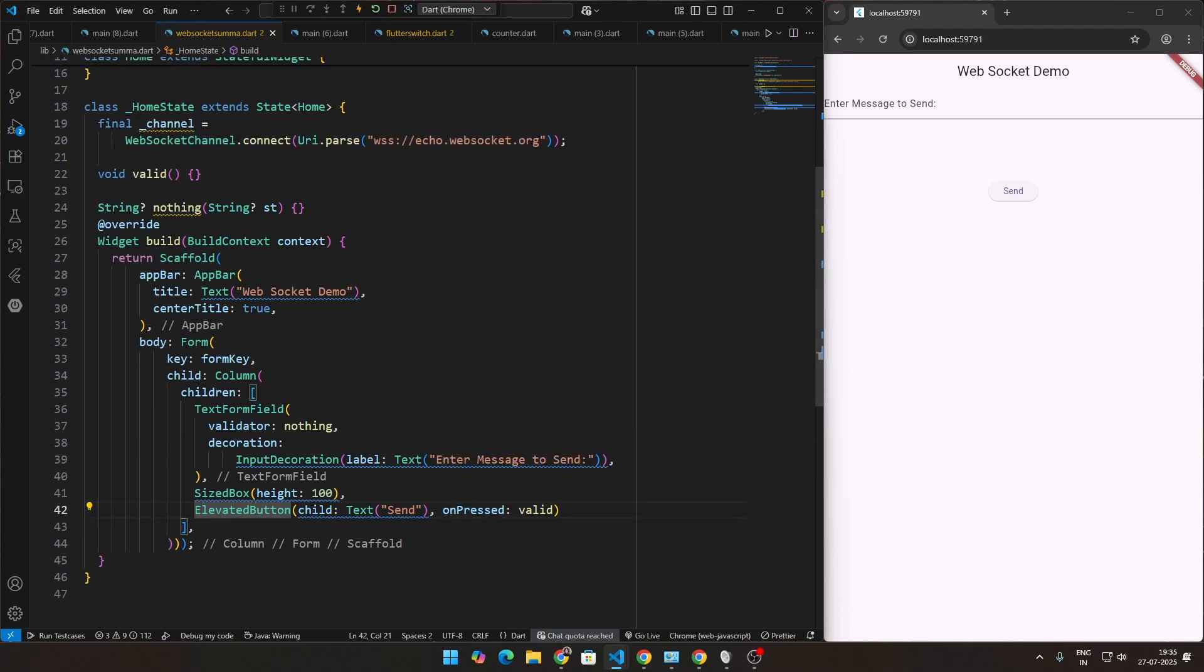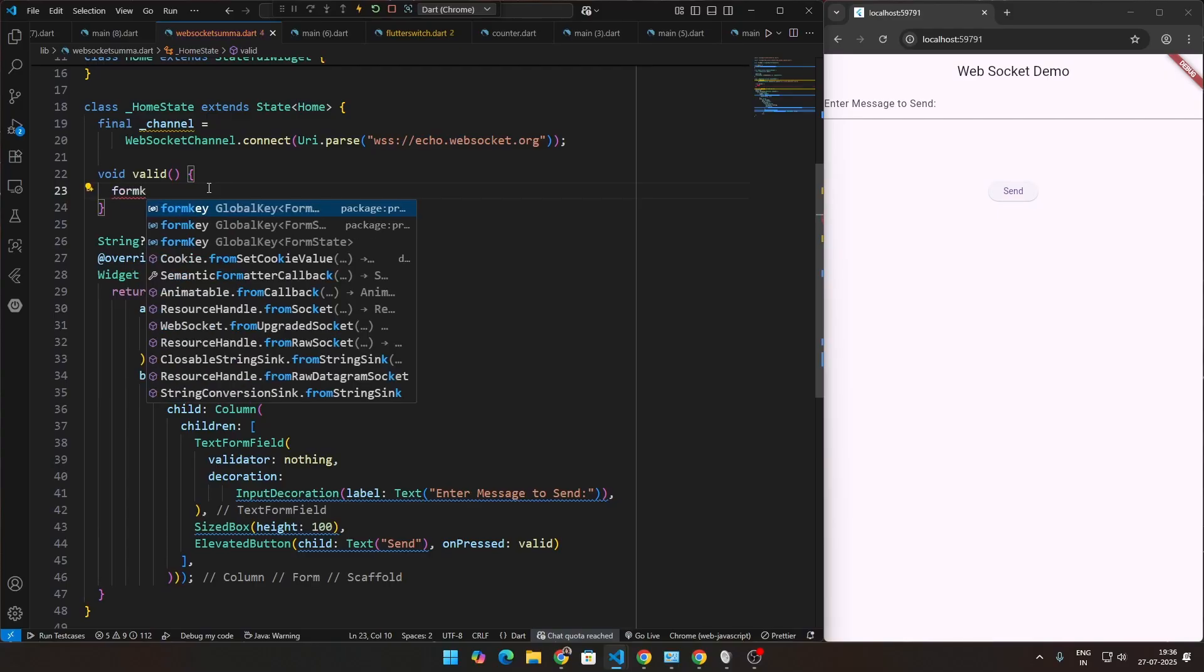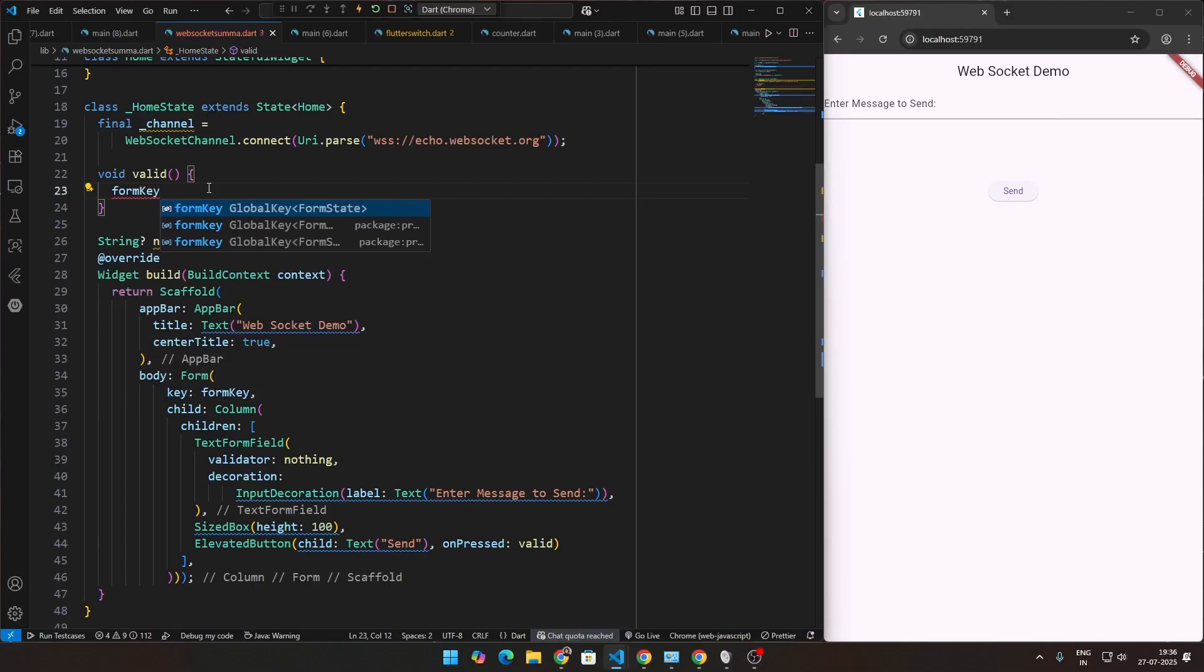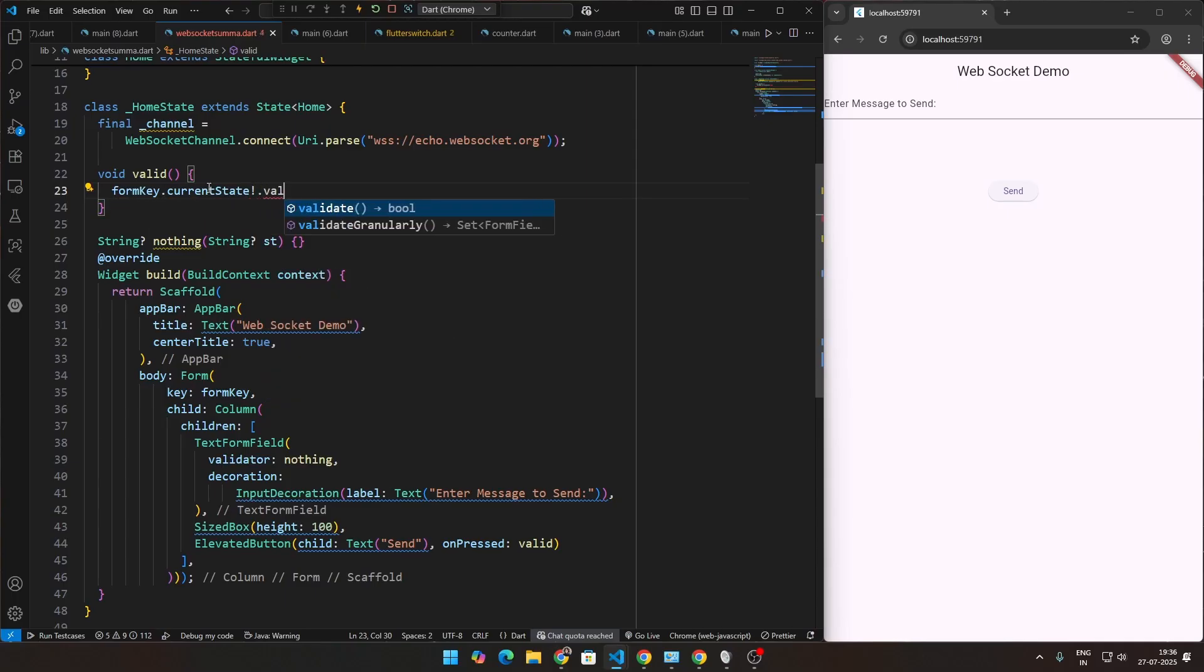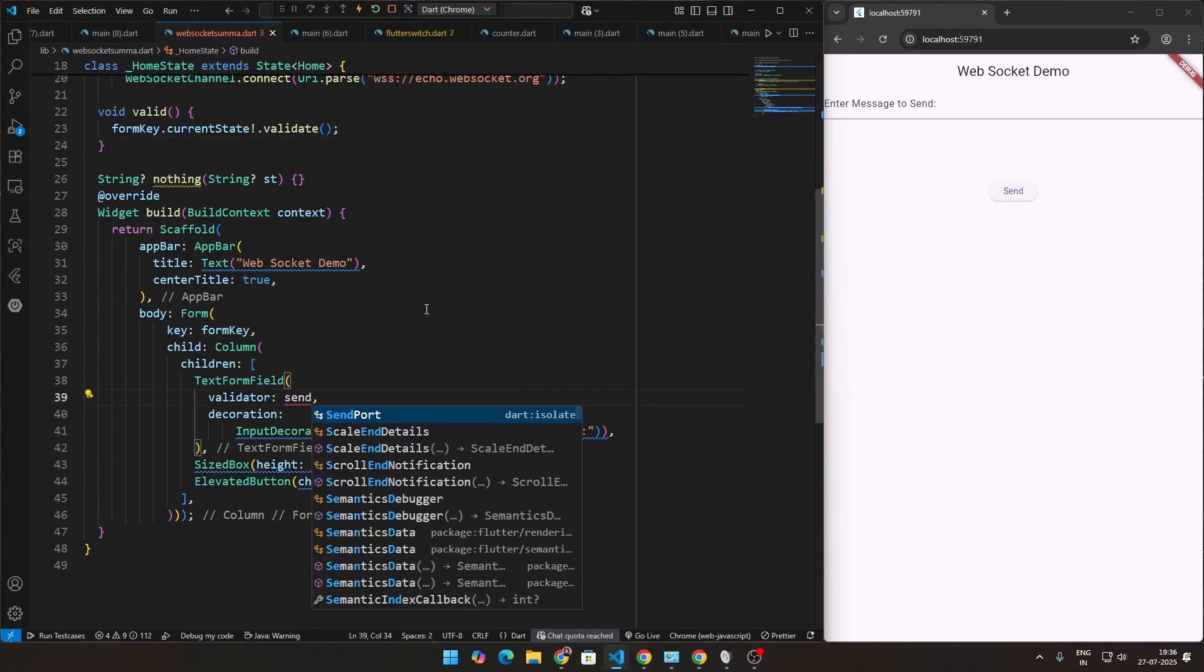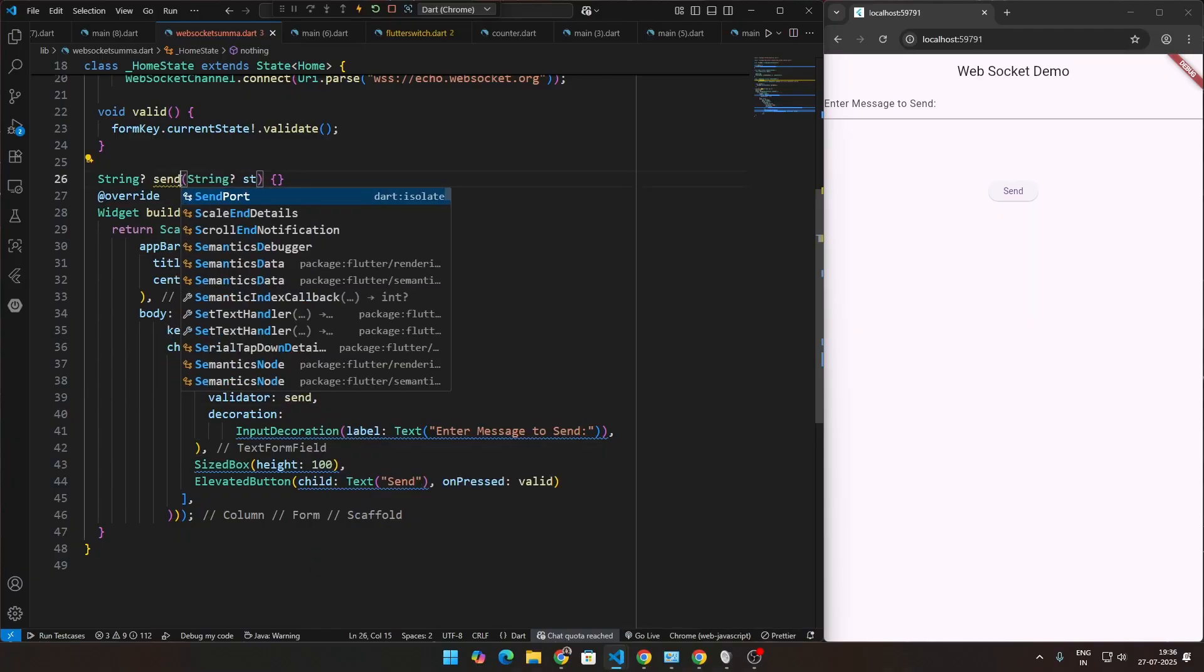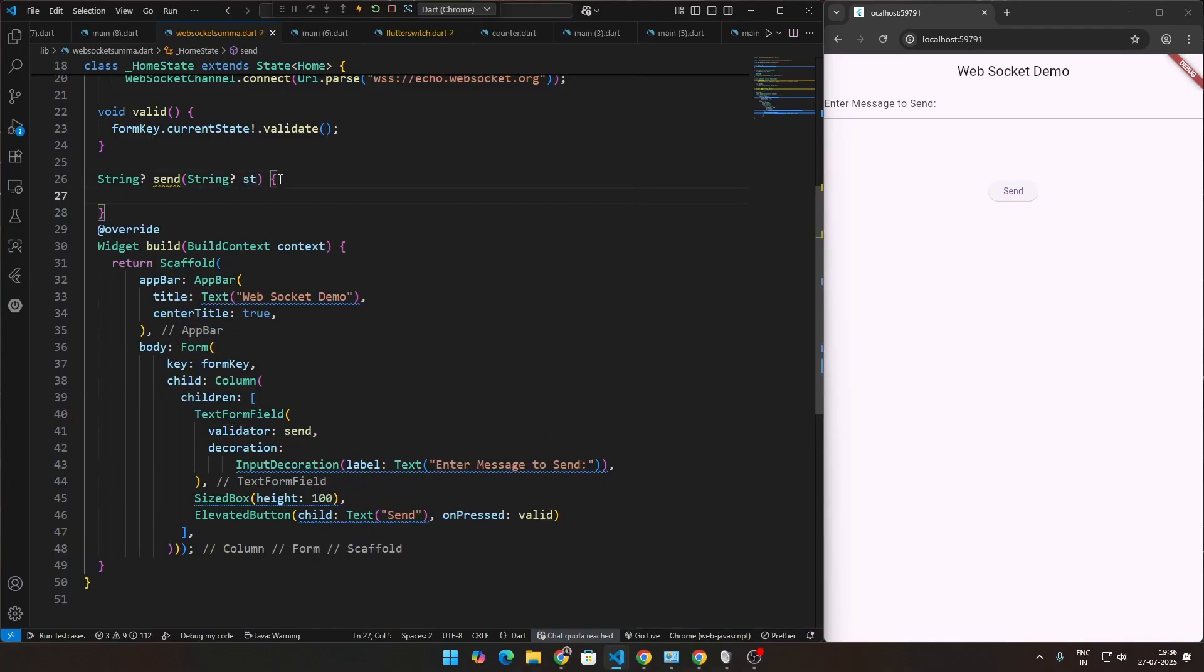For this valid function, it's going to be very simple. What we're going to be doing is we're going to take this form key, and then we're going to take its current state, assert that to not be null, and then just do the validate function. That's it. We've not added any validators much. So that should be good here. The validator is nothing. Let's change this to send, which would be our function to send the data to the web socket.